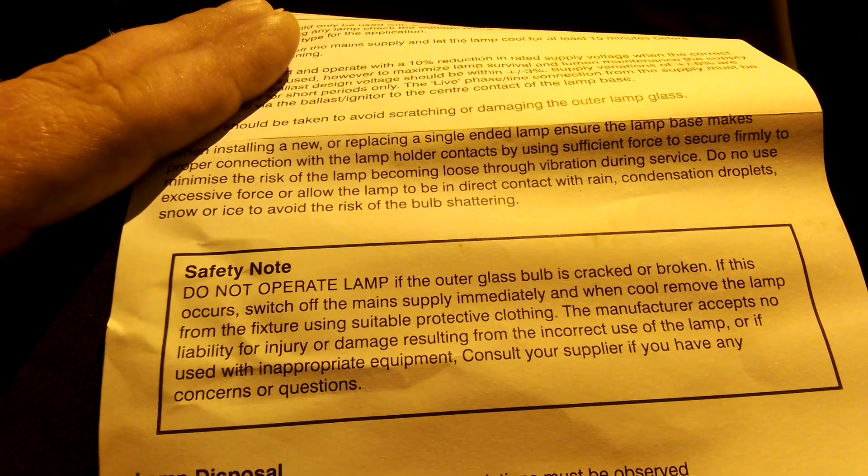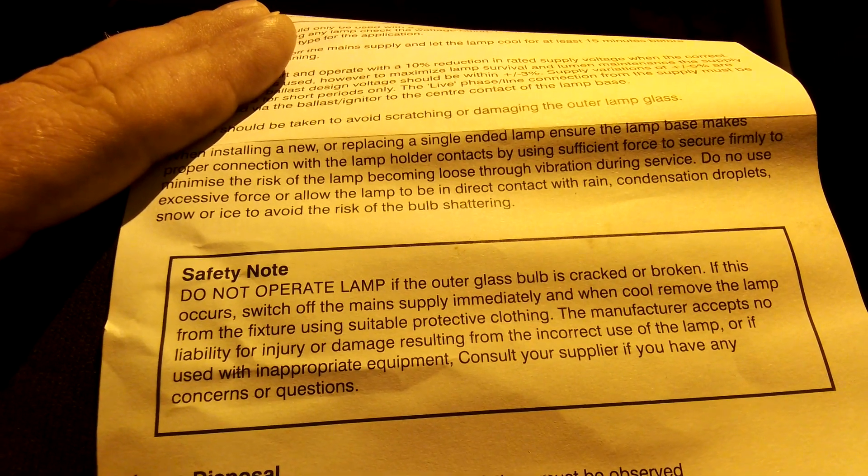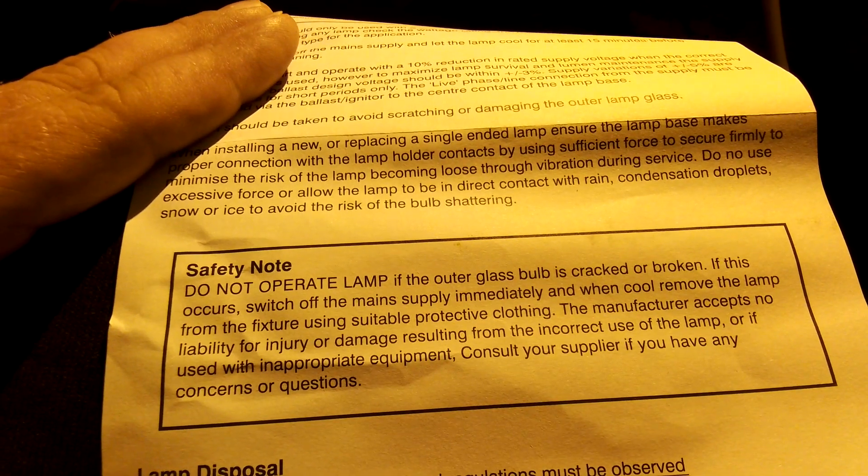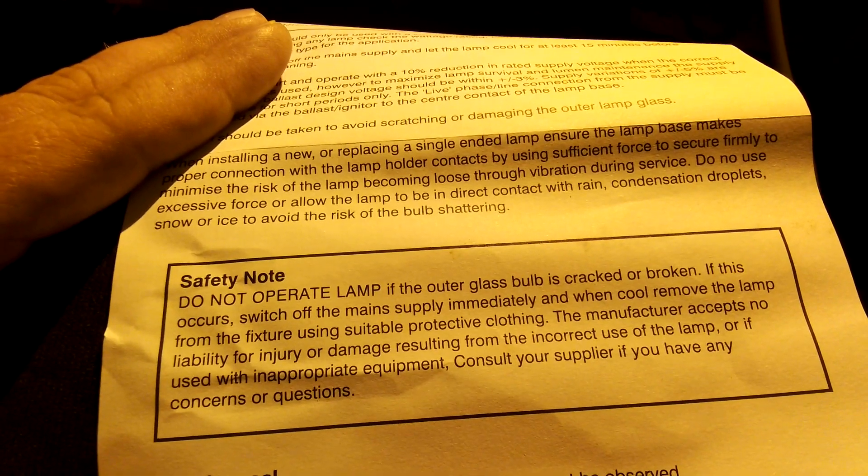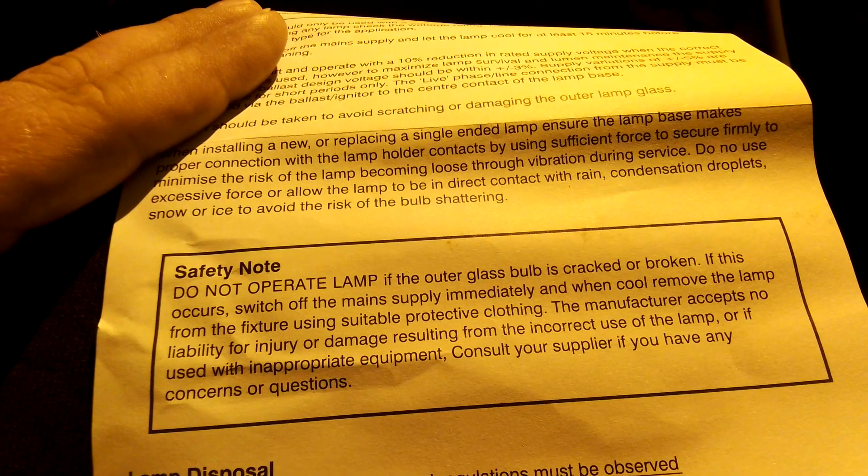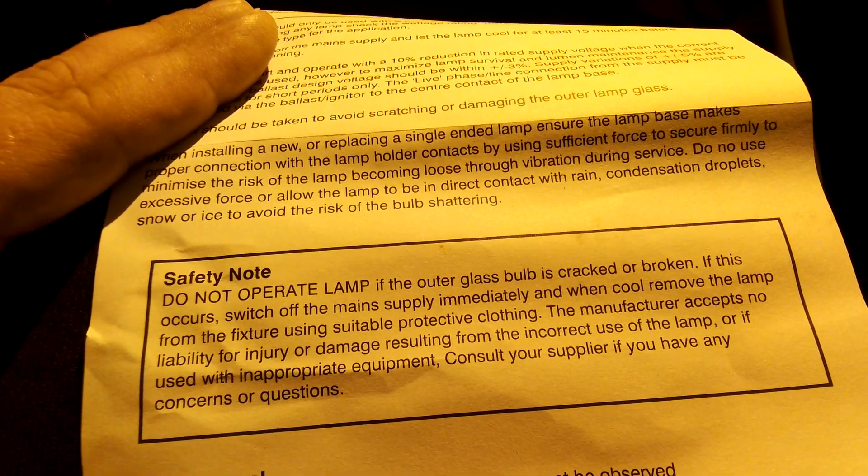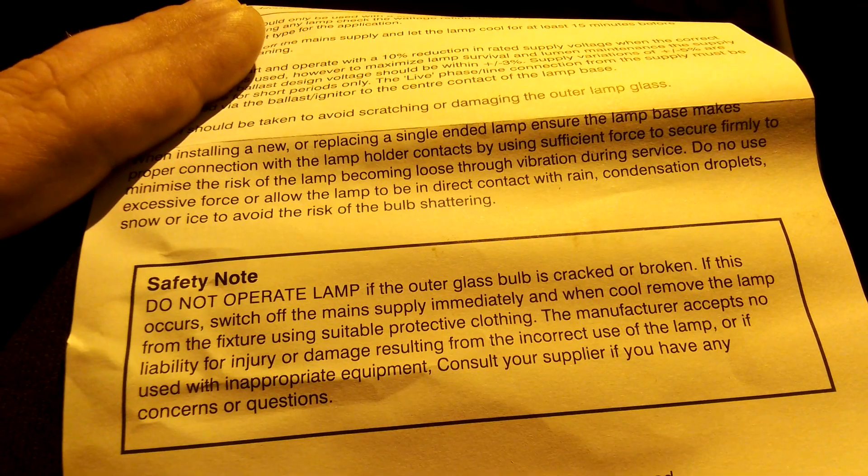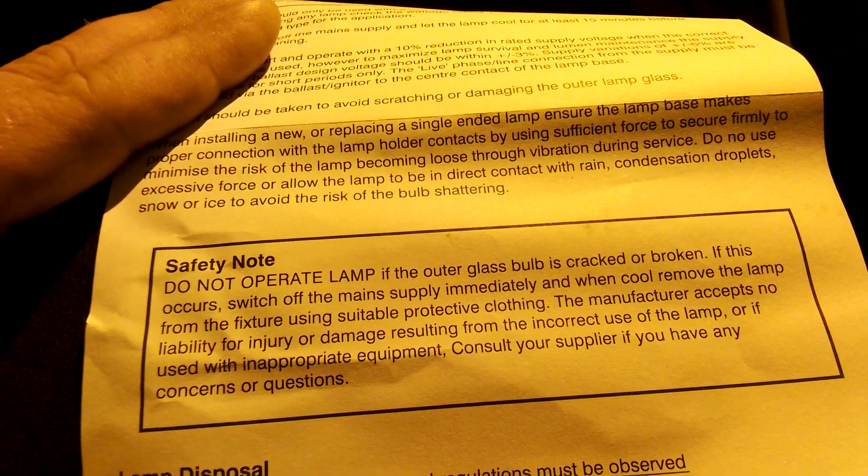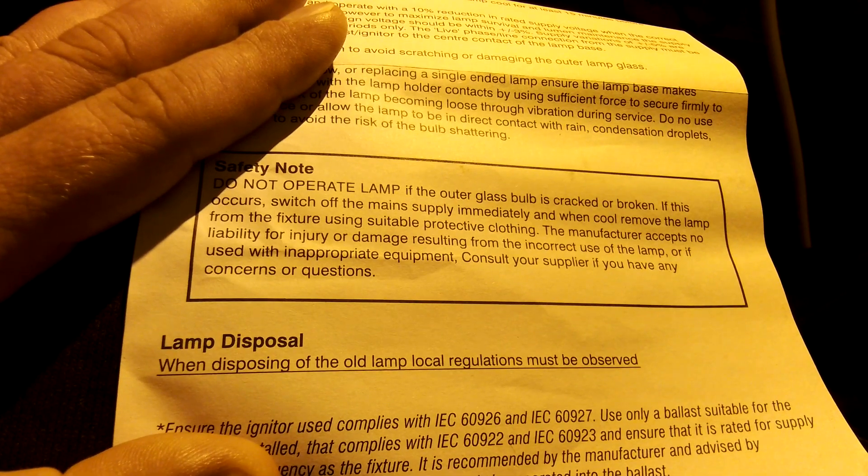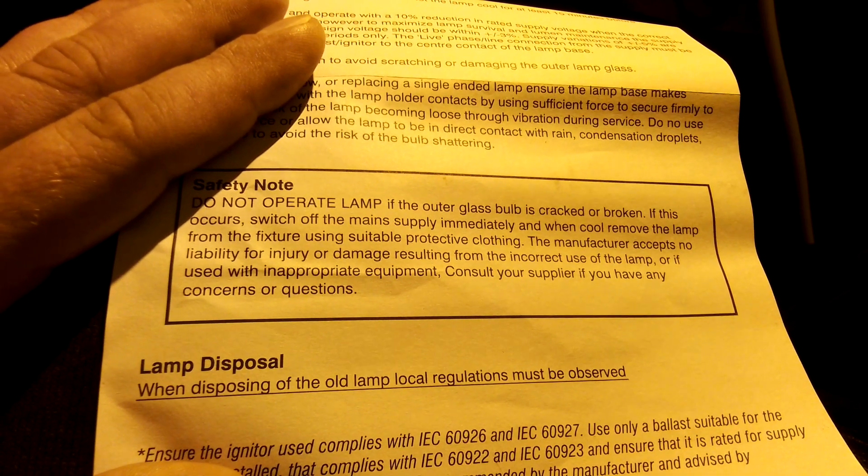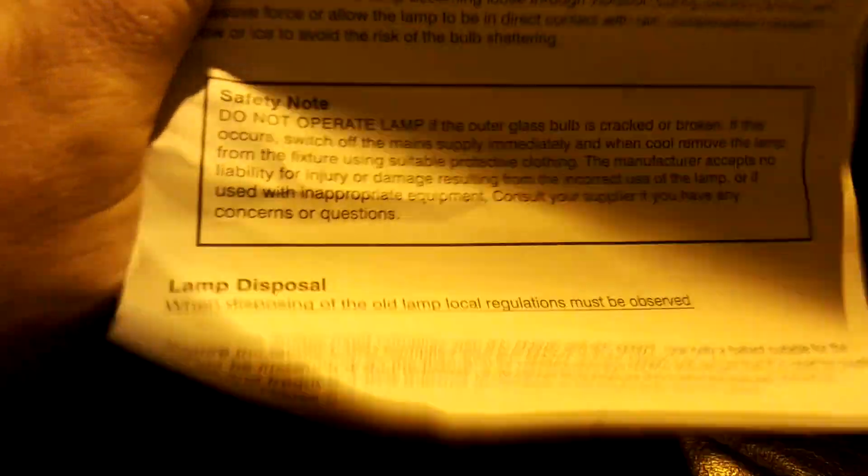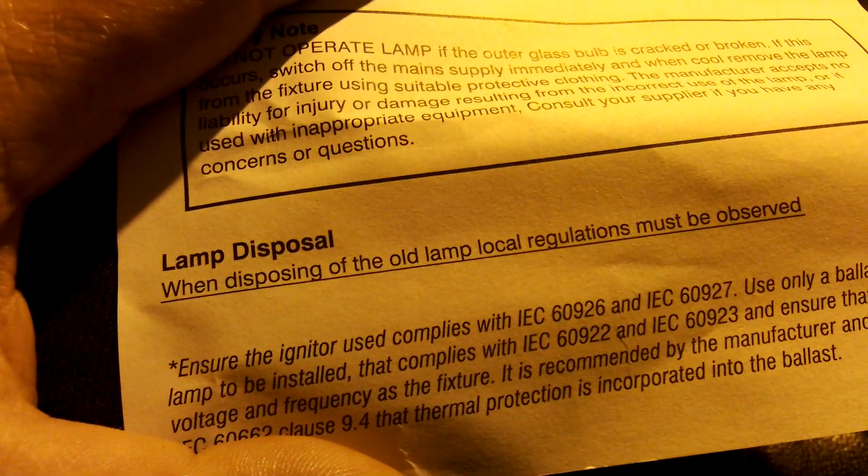Safety notice: do not operate lamp if the outer glass bulb is cracked or broken. If this occurs, switch off the main supply immediately when removing the lamp from the fixture using suitable protective clothing. The manufacturer accepts no liability for injury or damage resulting from incorrect use of the lamp or if used with inappropriate equipment. Lamp disposal: when disposing the old lamp, local regulations must be observed.